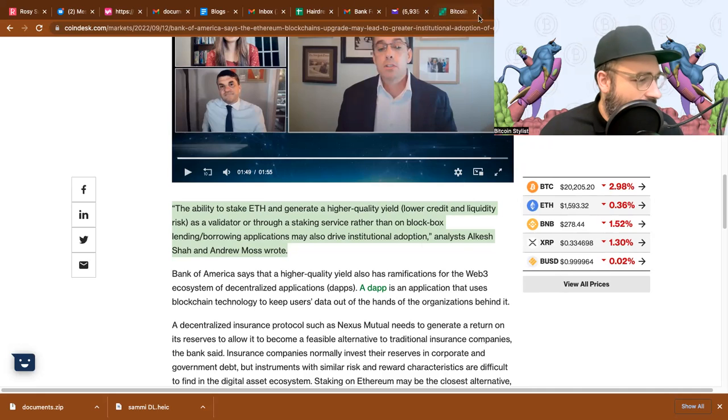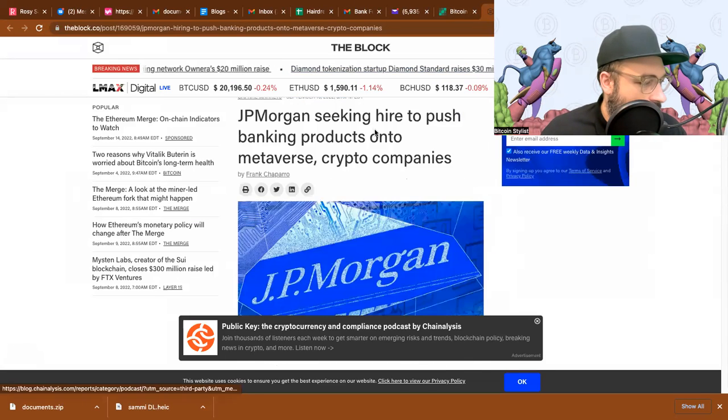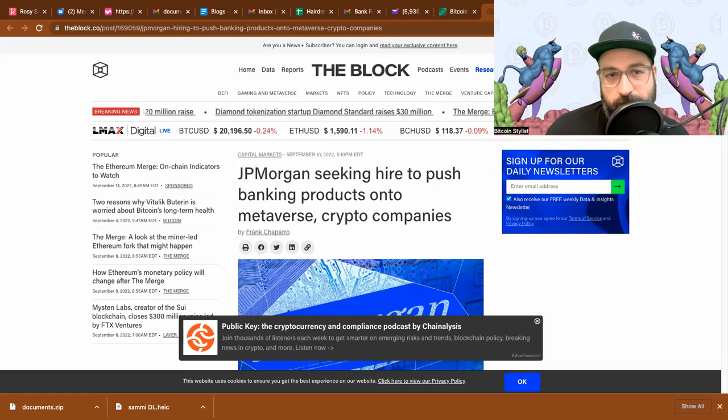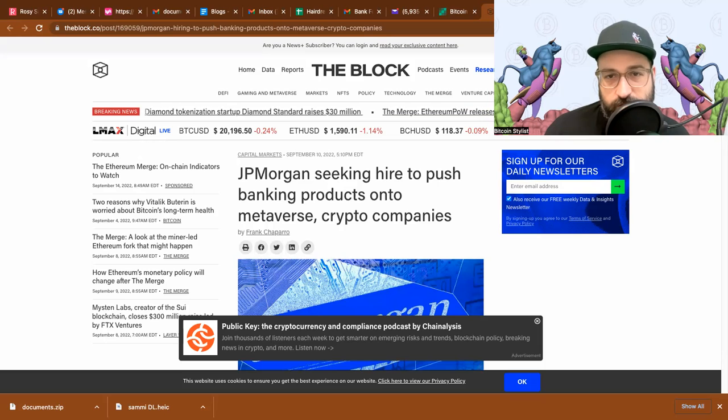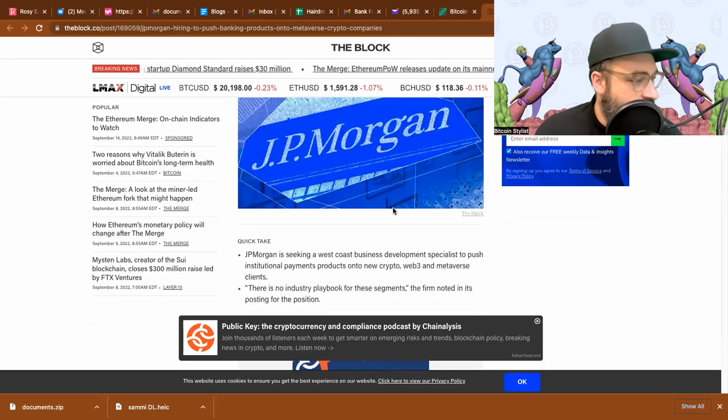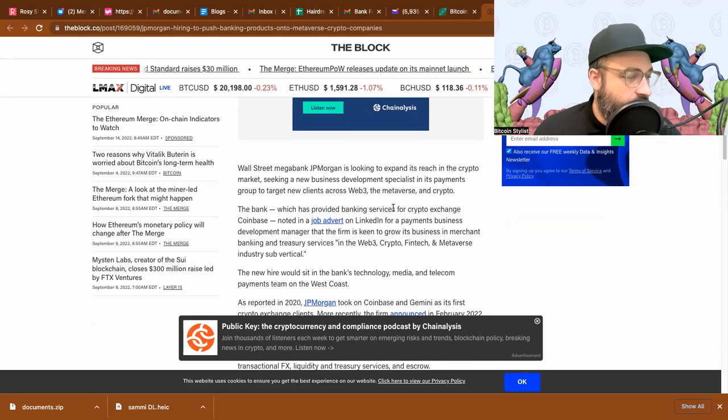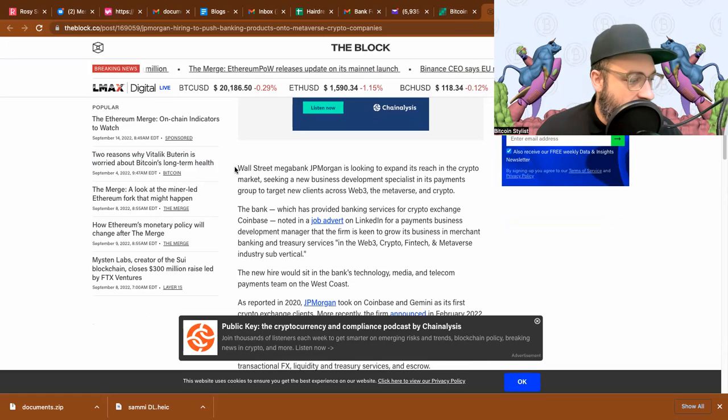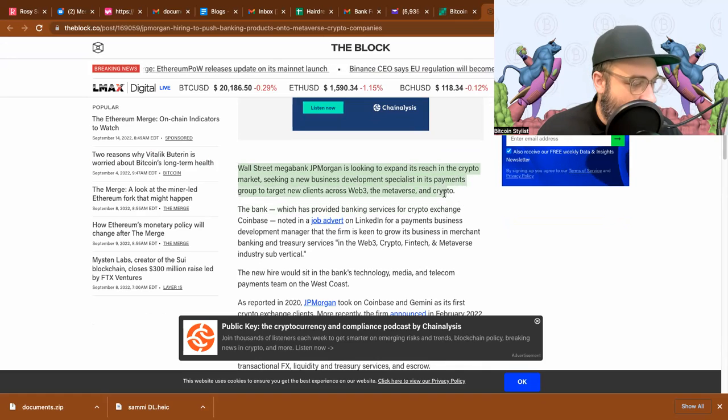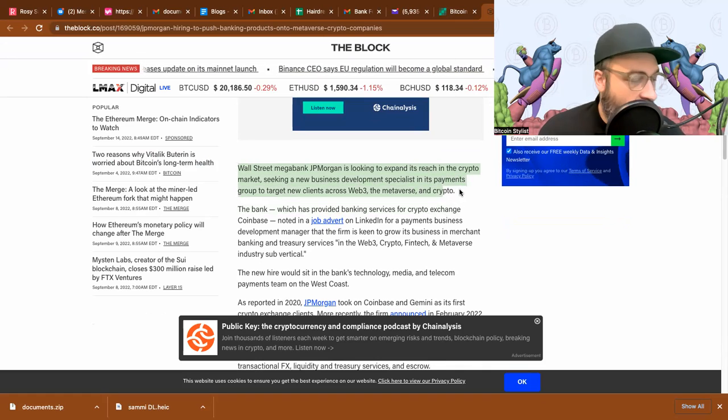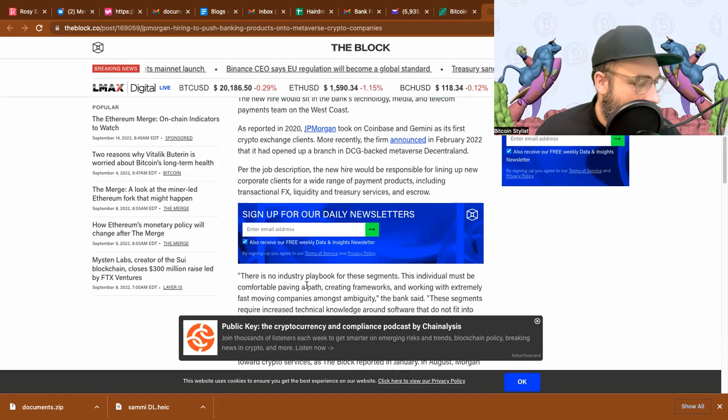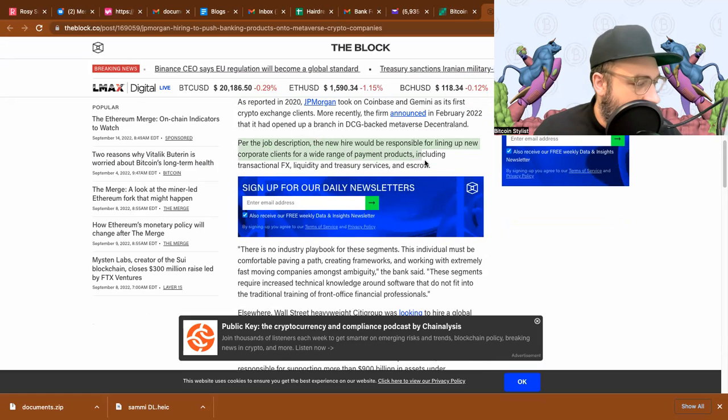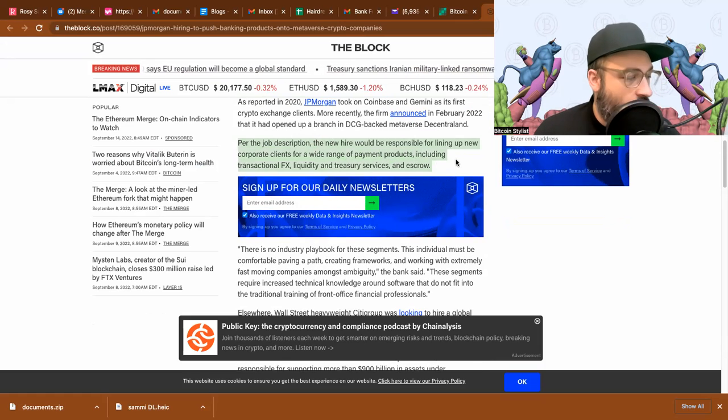All right, so author Frank Chaparro reports for The Block: JP Morgan seeking hire to push banking products onto metaverse crypto companies. So JP Morgan's hiring. I'm just going to read a couple paragraphs here. Wall Street mega bank JP Morgan is looking to expand its reach in the crypto market, seeking a new business development specialist in its payments group to target new clients across web3, metaverse, and crypto.